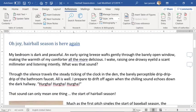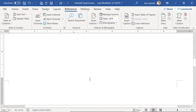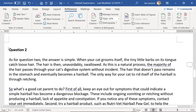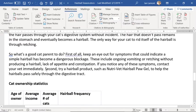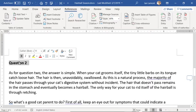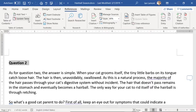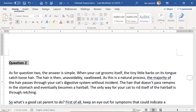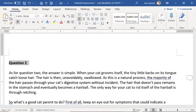But you may be wondering, wait a second — you just showed me that there are some more headings down here: question two, and then cat ownership statistics. How come they're not included in the table of contents? Well, the reason is because this is just bolded ordinary text. And in order to make the table of contents work, it actually has to be using a heading style.